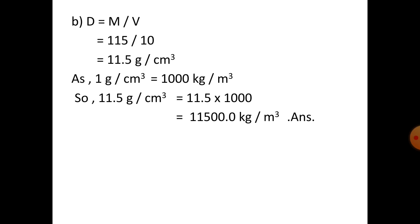For part B, we need to find the density. Density equals M by V. M is 115 and V is 10, so it will be 11.5 gram per cubic centimeter. But we need the answer in kg per meter cube. We know that 1 gram per cubic centimeter equals 1000 kg per meter cube, so 11.5 gram per cubic centimeter multiplied by 1000 equals 11,500 kg per meter cube.